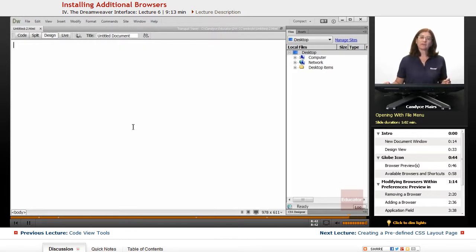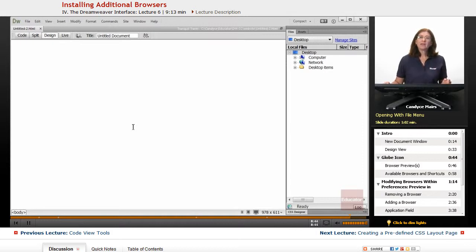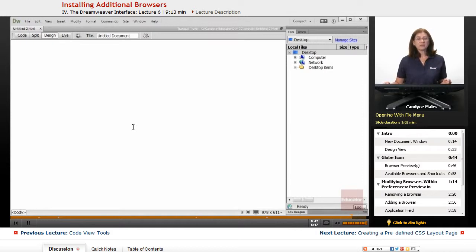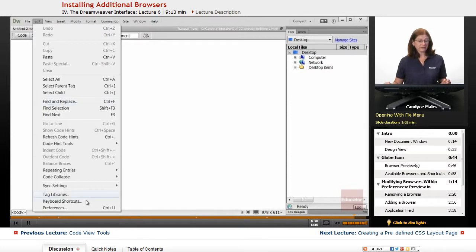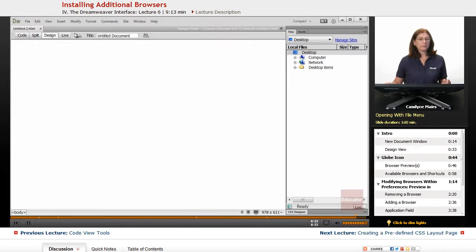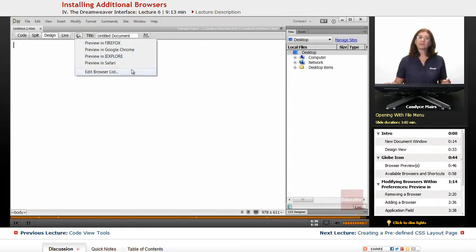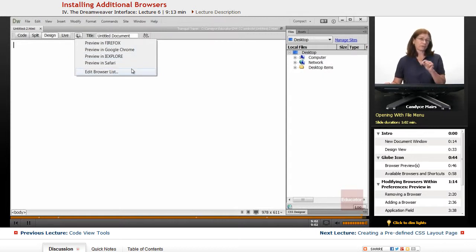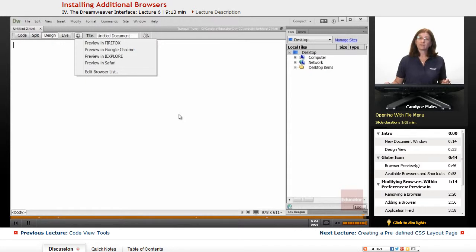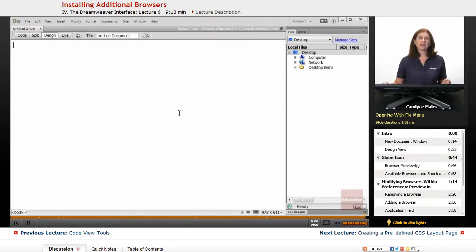But that is how you can set up your browser list within Dreamweaver. Ultimately, you end up in the Preferences area, which is this piece here, but the shortcut to get there is to click on this and get to Edit Browser List, pop in the browsers you want, make Dreamweaver aware of where those browsers are located on your system, and you're all set.